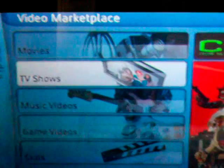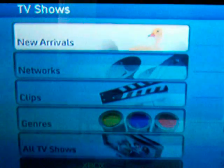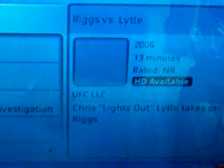Let's check out some TV shows and see some prices on those. Again you'll have new arrivals and networks. You can sort it in all kinds of ways. HD is available on this particular one as well.